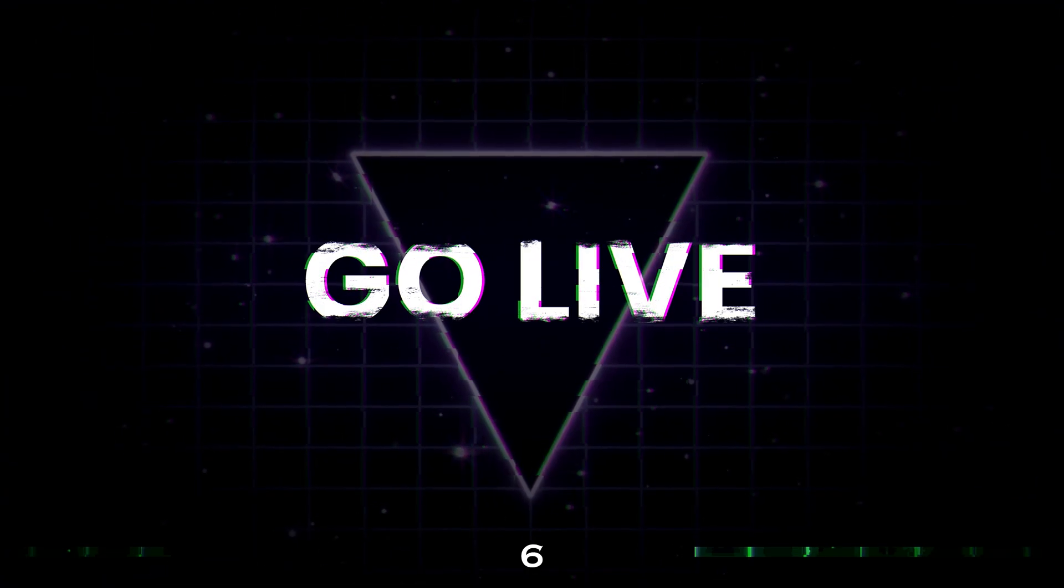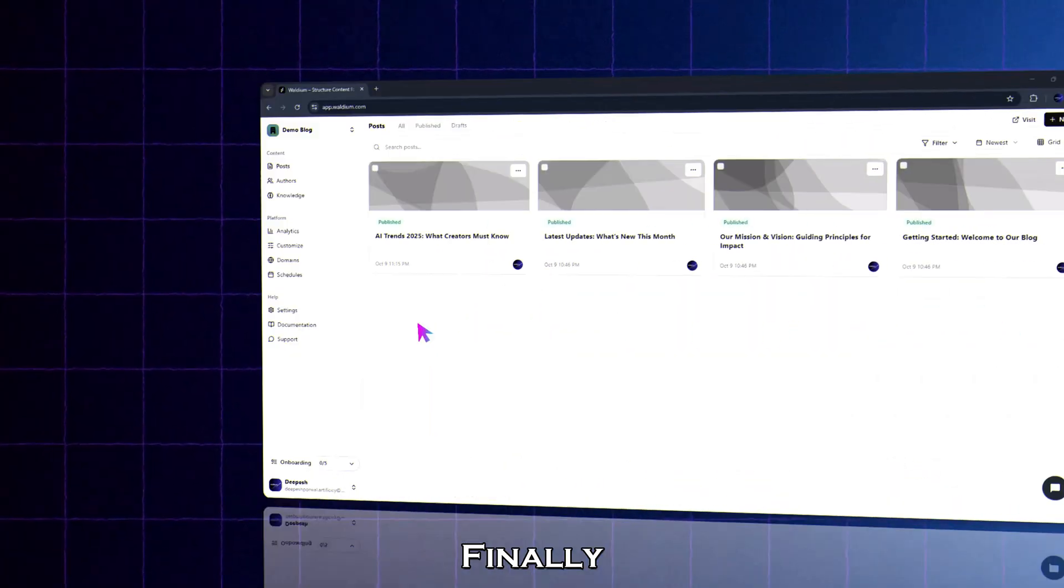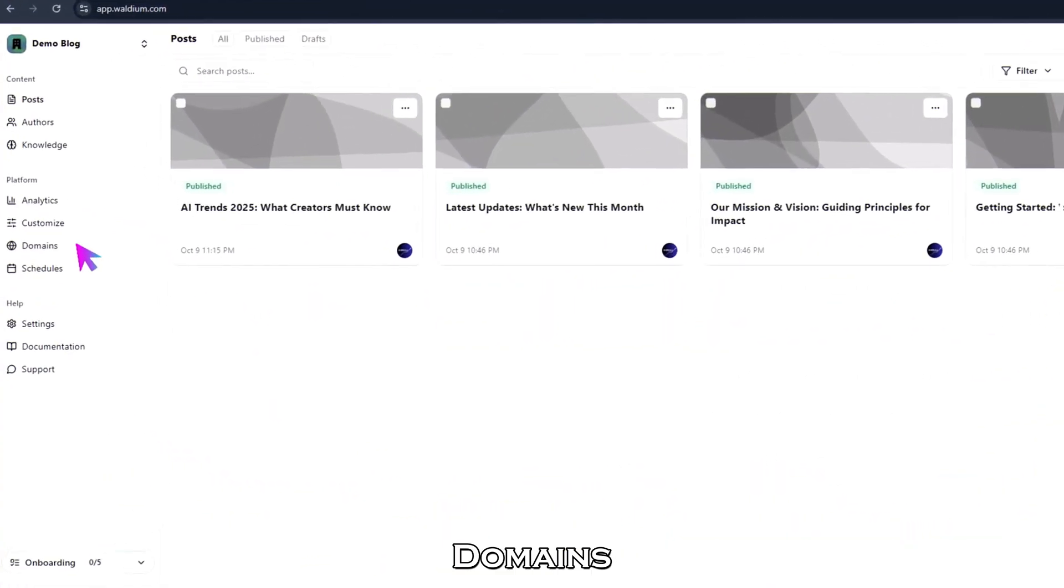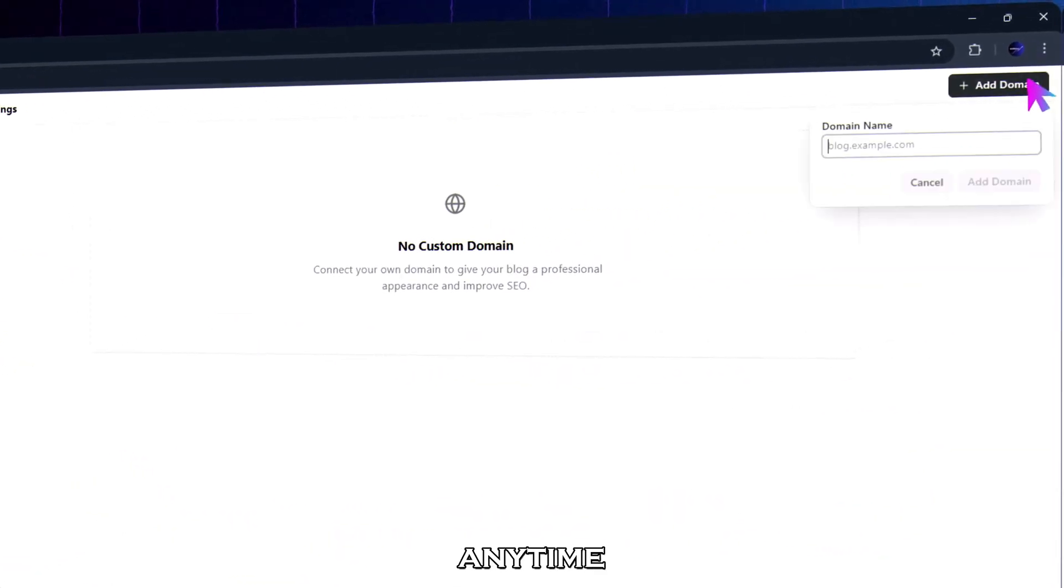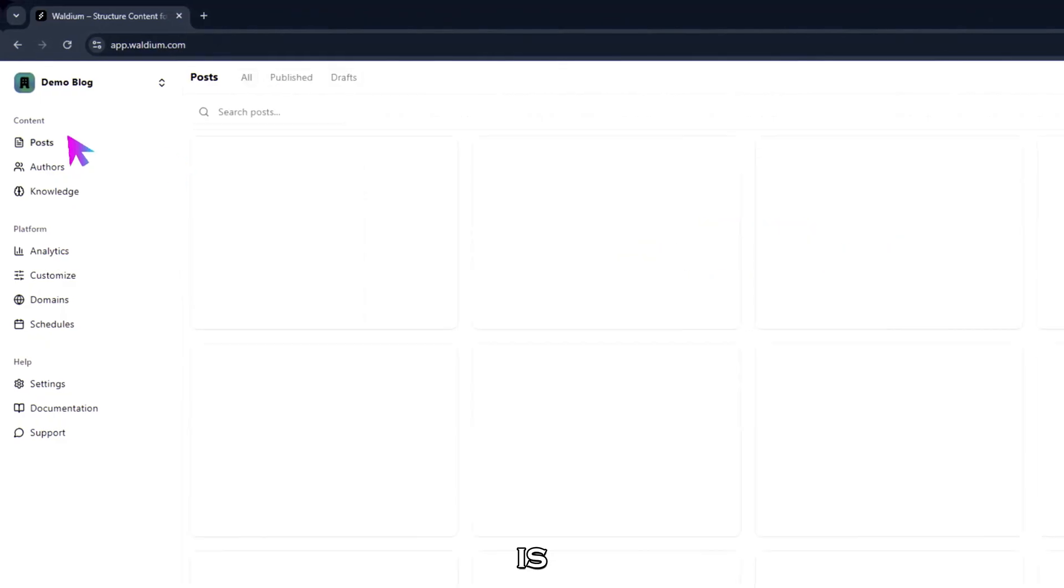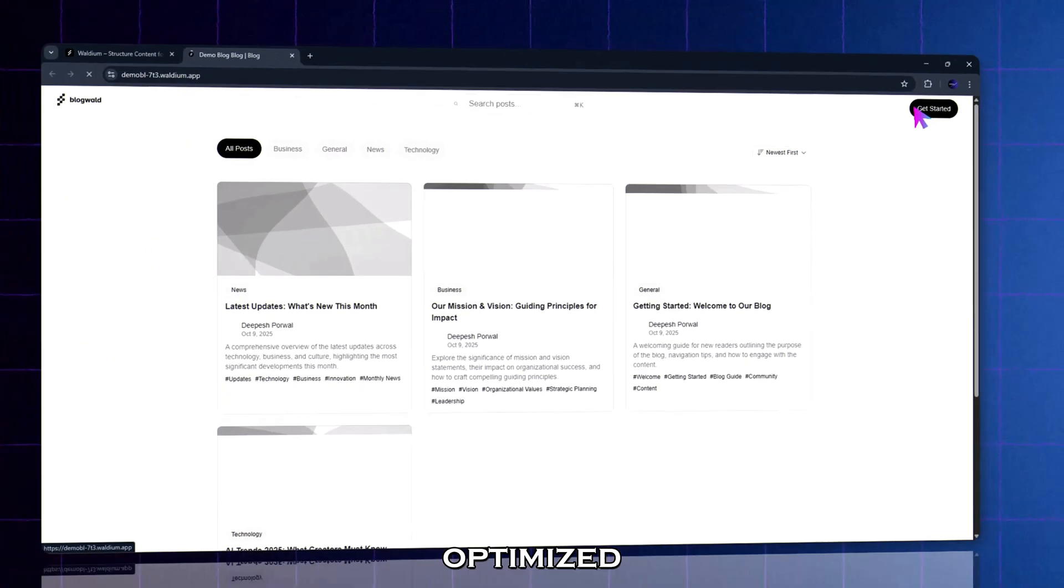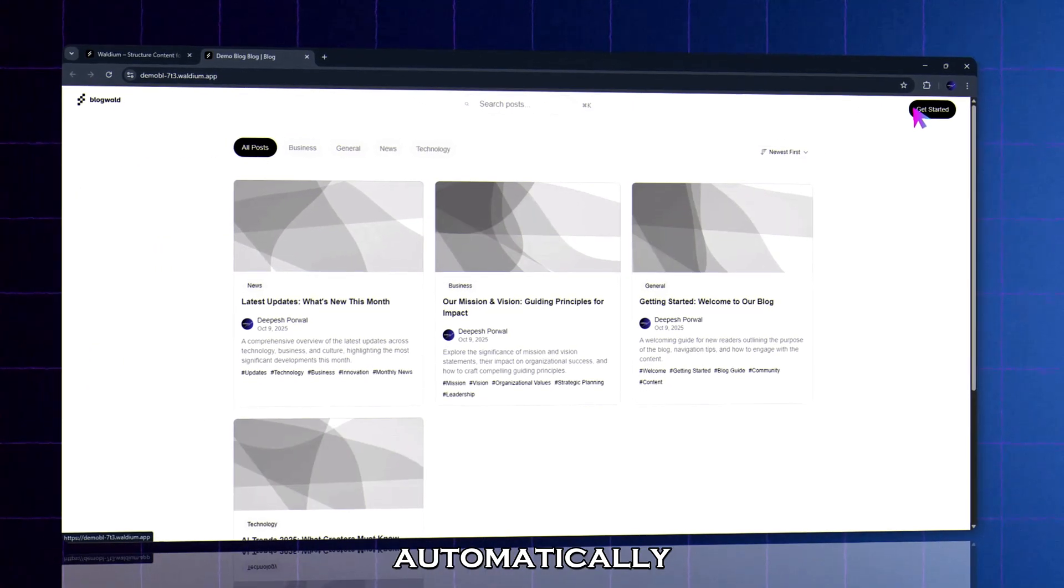Step six, go live. Finally, click the domains tab. You can connect your own domain anytime, but even without it, your blog is already live, hosted, and optimized automatically.